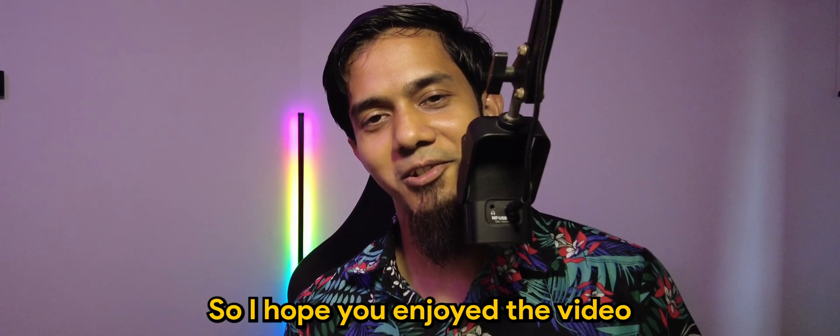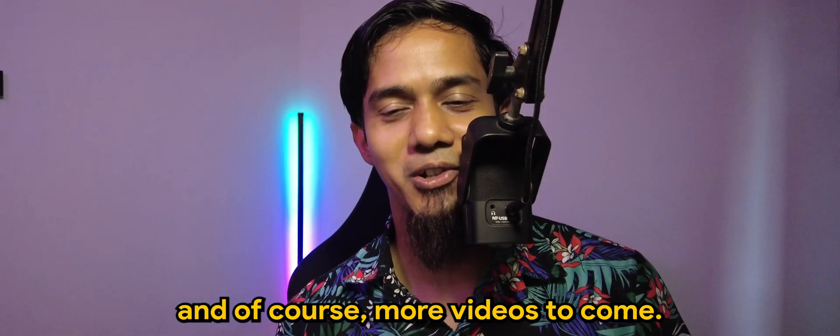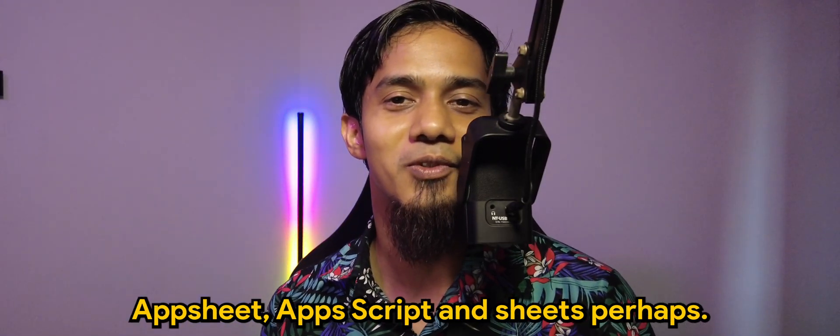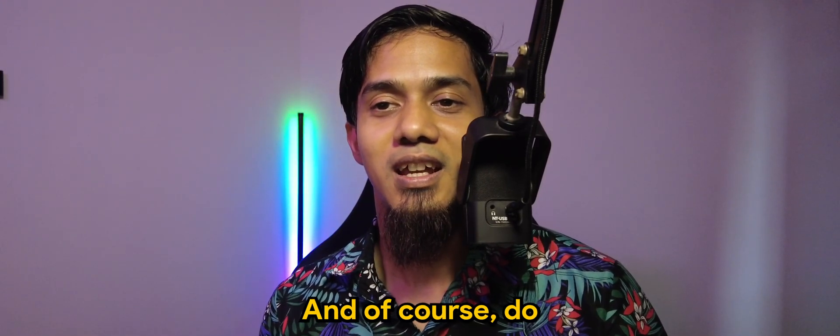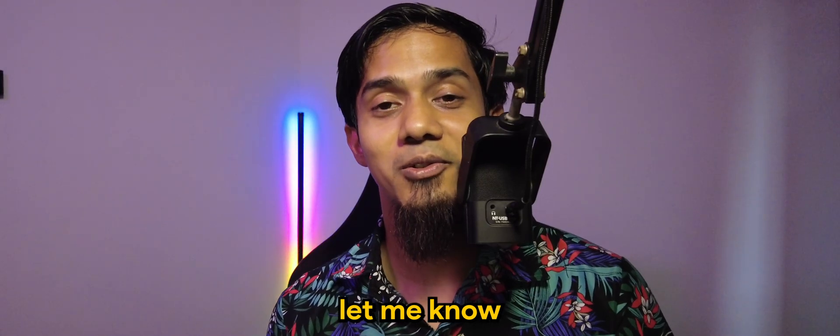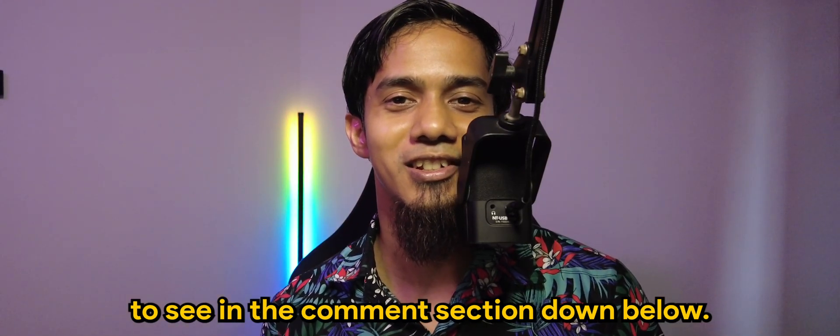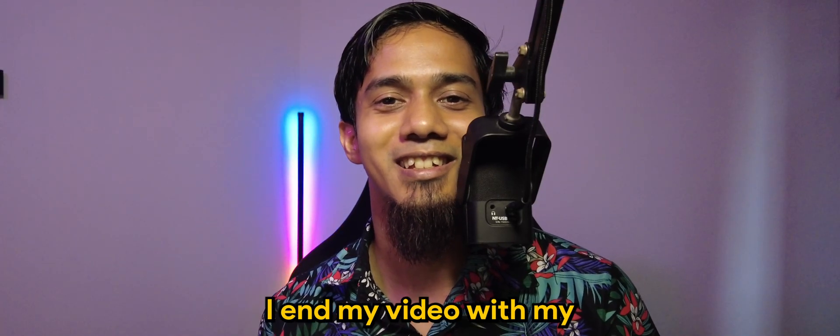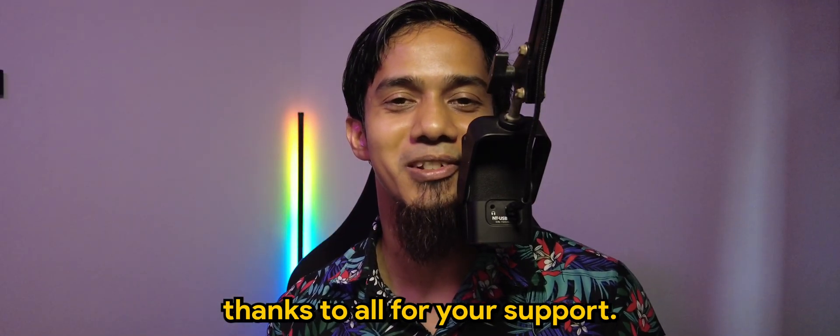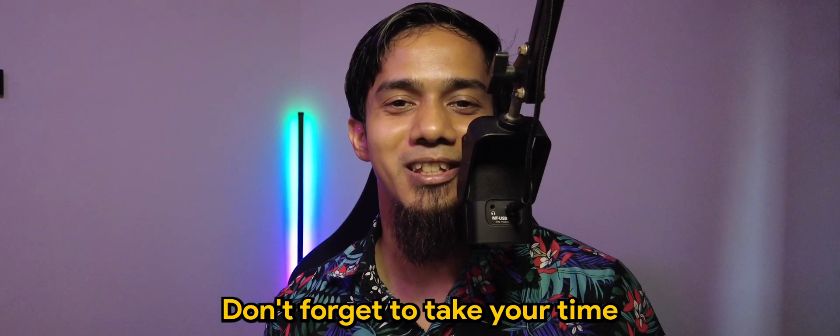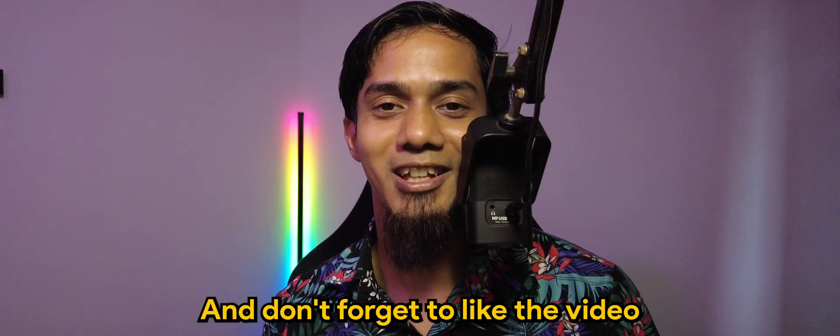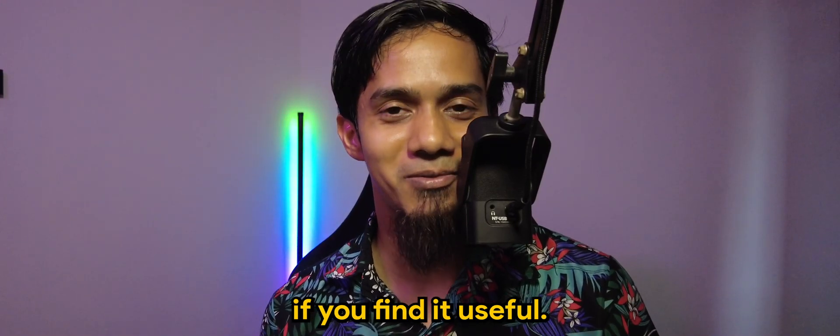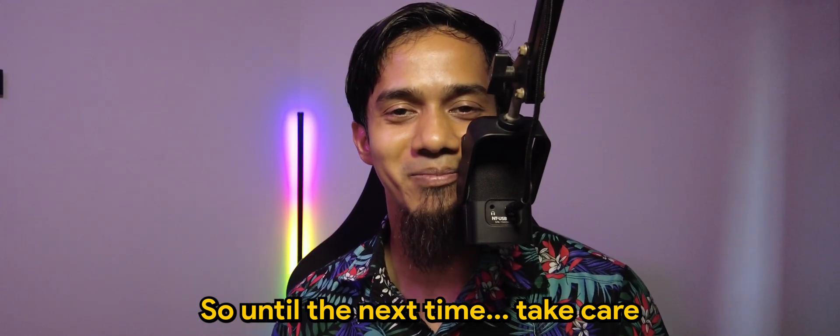All right guys, so I hope you enjoyed the video. And of course, more videos to come for App Sheet, App Script, and Sheets perhaps. And of course, do let me know what else you'd like to see in the comment section down below. And as for that, I end my video with my thanks to all for your support. Don't forget to take your time to click on the subscribe button if you haven't, and don't forget to like the video if you find it useful. So until the next time, take care, bye bye.